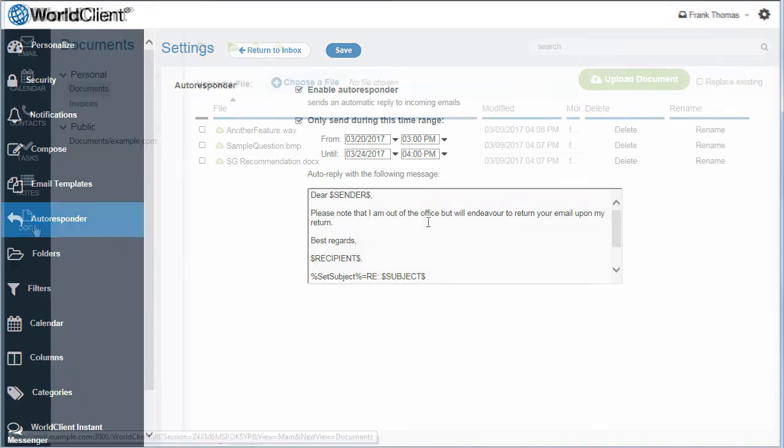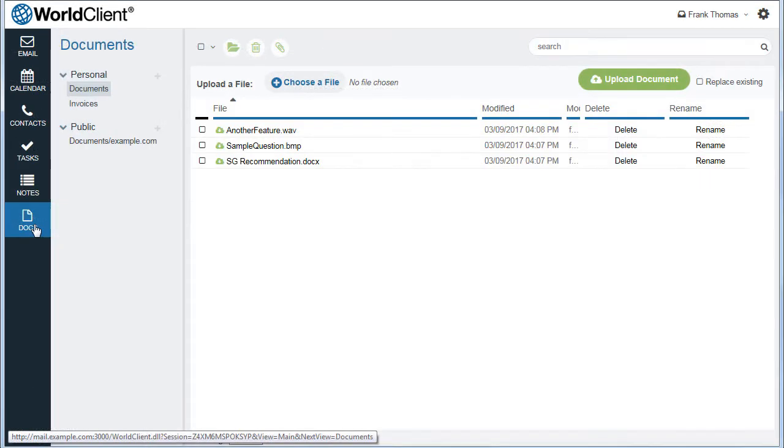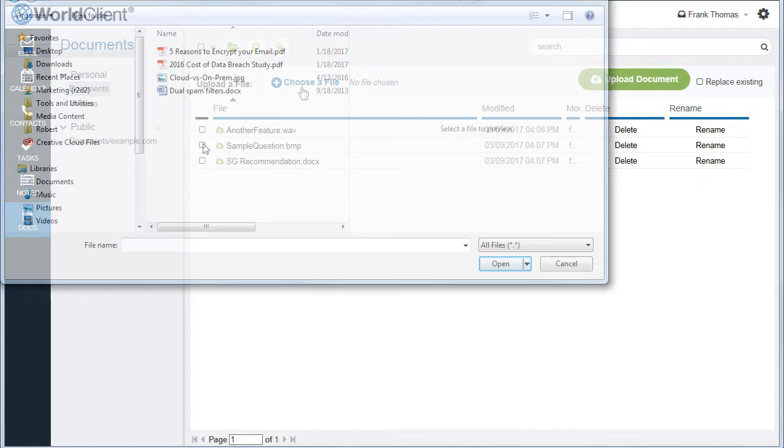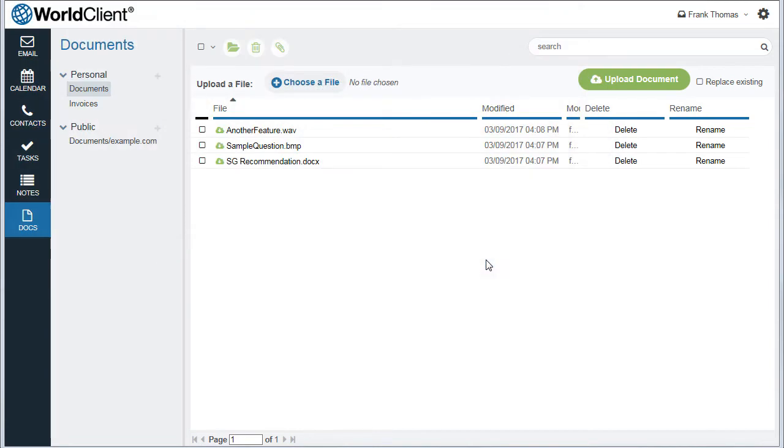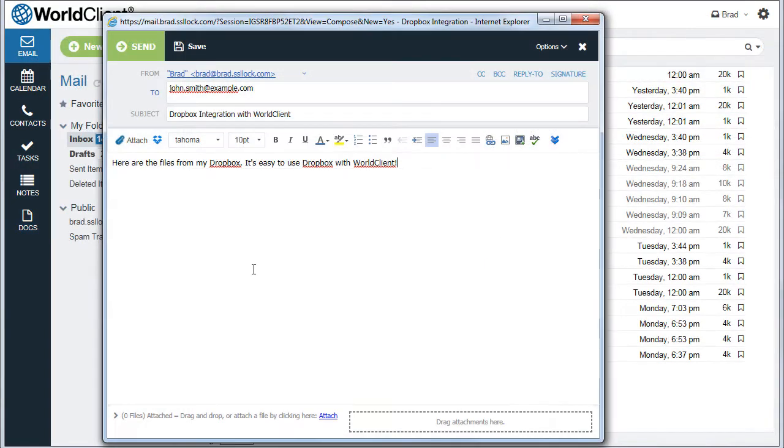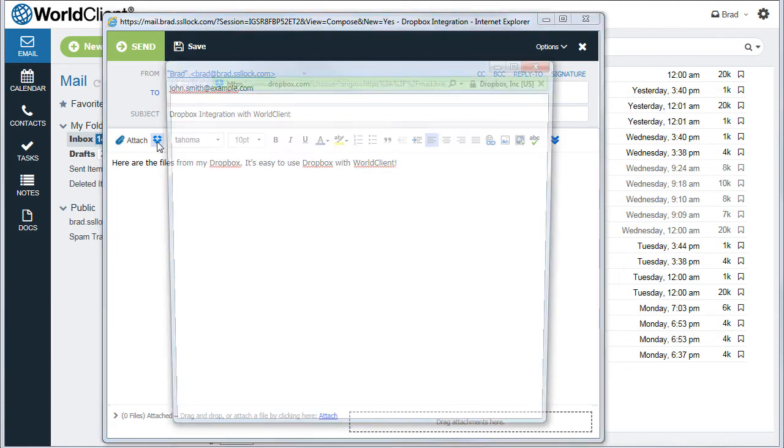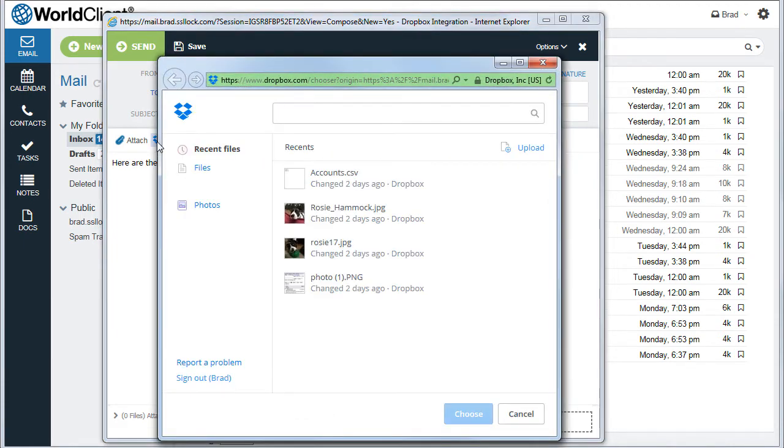You can use the Documents folder to store and share documents, spreadsheets, presentations, or any other file types that you wish to store in a central location. You can even connect to your Dropbox account to save incoming attachments or attach files to outbound messages directly from within the Message Compose window.